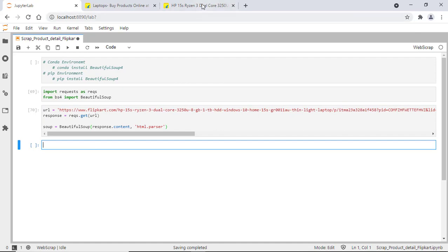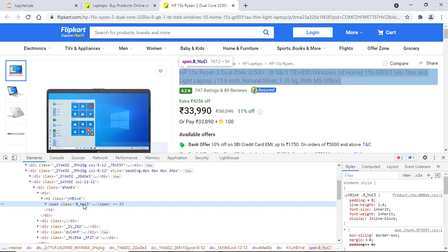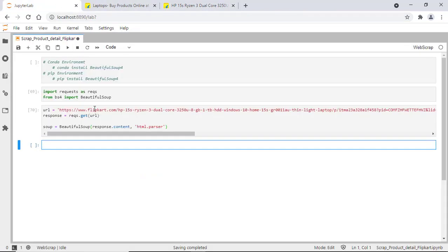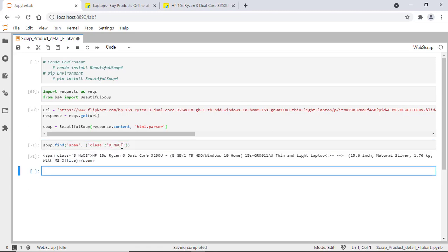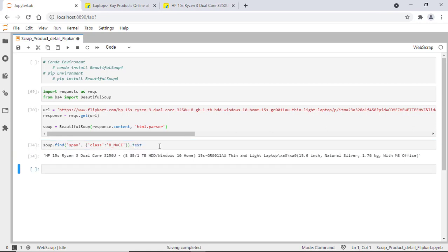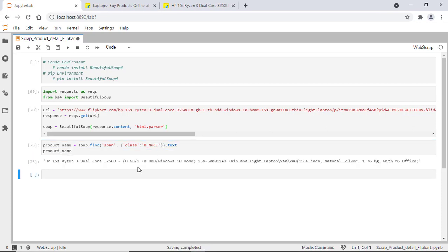Now let's fetch the title name. Select it and inspect it. If you see, this particular tag has only one attribute — that's class. So let's copy the attribute value. The syntax is soup.find with tag name, attribute name, and attribute value. We got that particular tag, so now let's print the text. Let's assign it to a new variable called product_name.